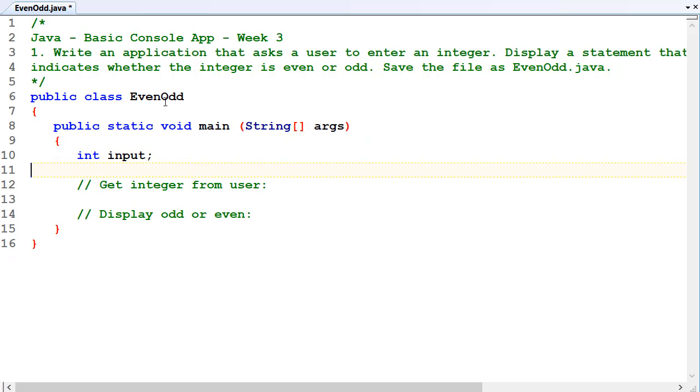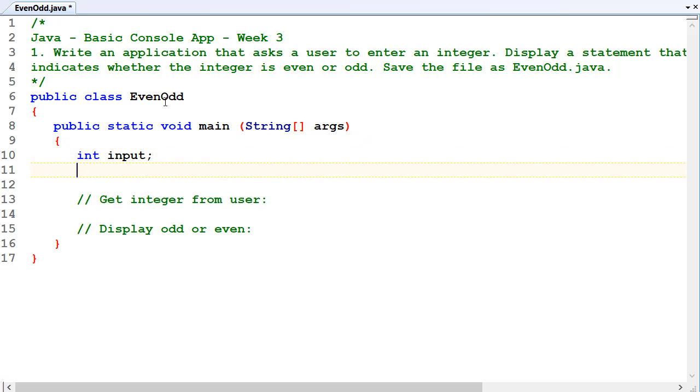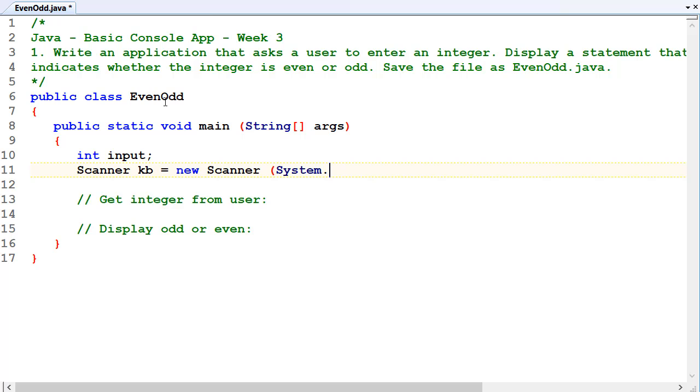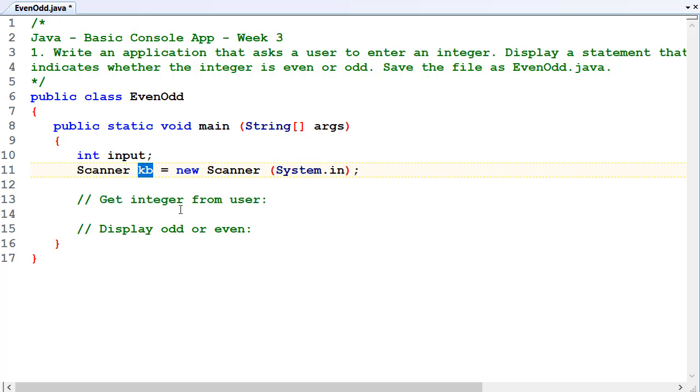Let's also declare a scanner, because we're going to use keyboard input. Scanner kb equals new scanner System.in. We type System.in inside the brackets there, that's all we know about for now. So that means the default input device, which is our keyboard, and I'll just call it kb there.